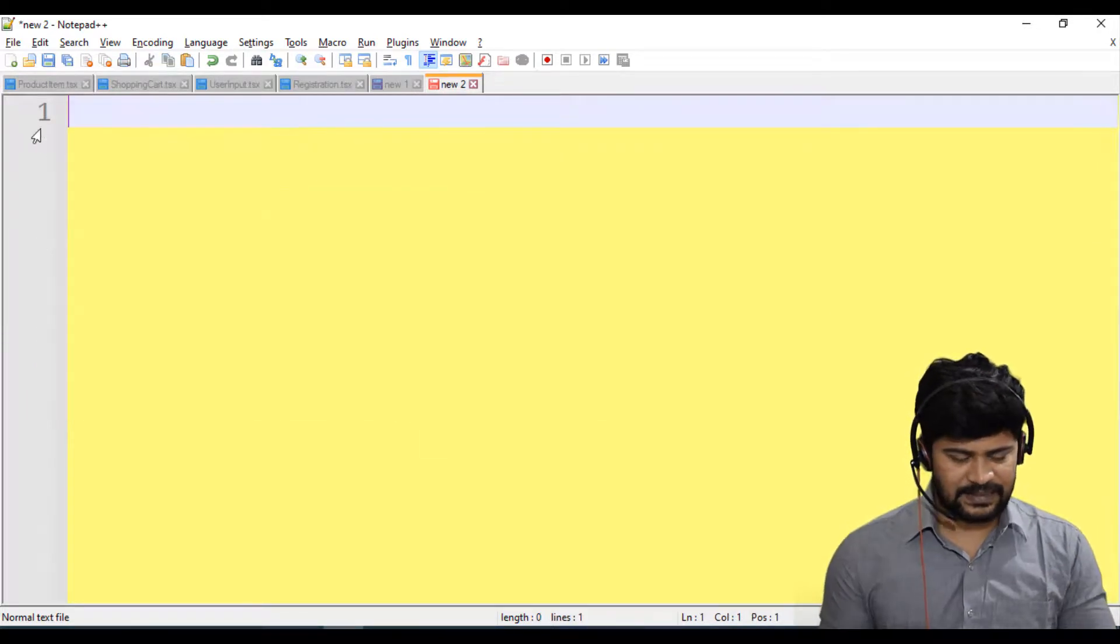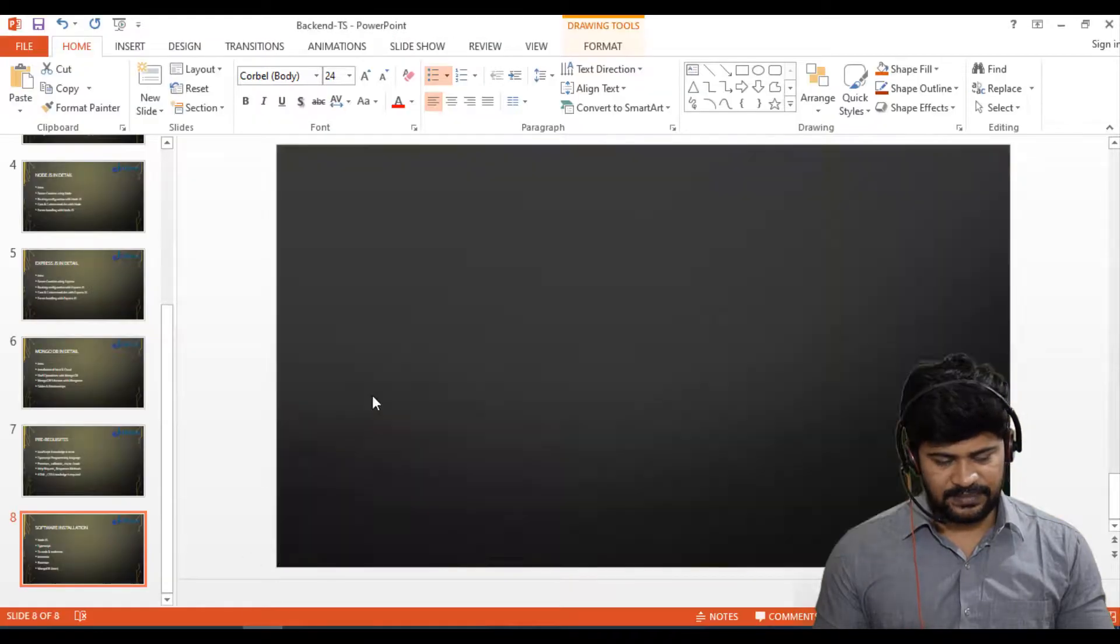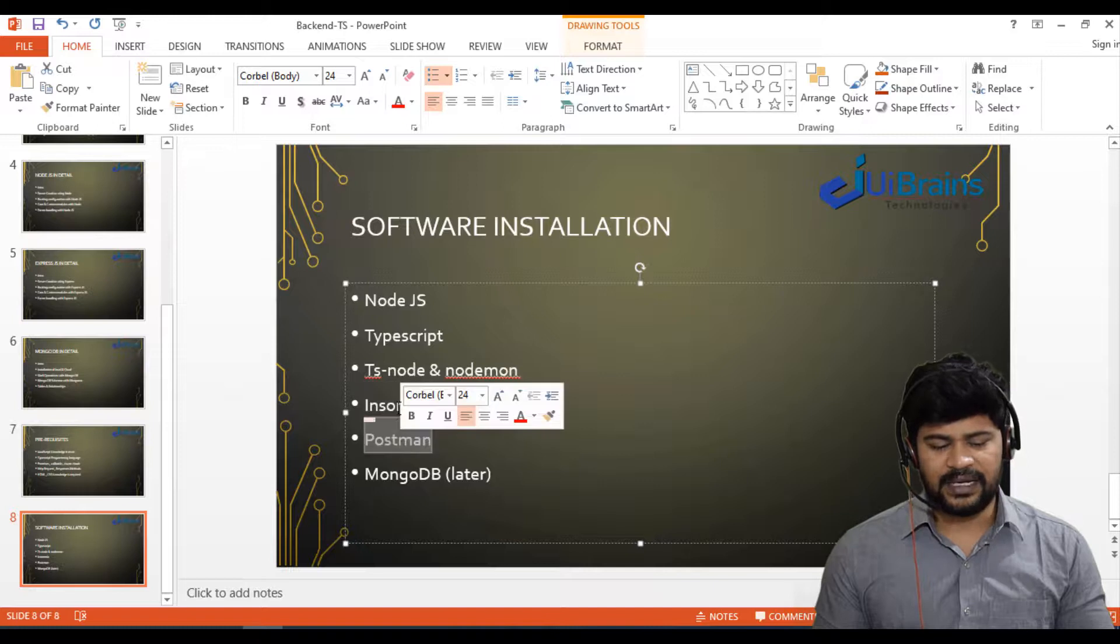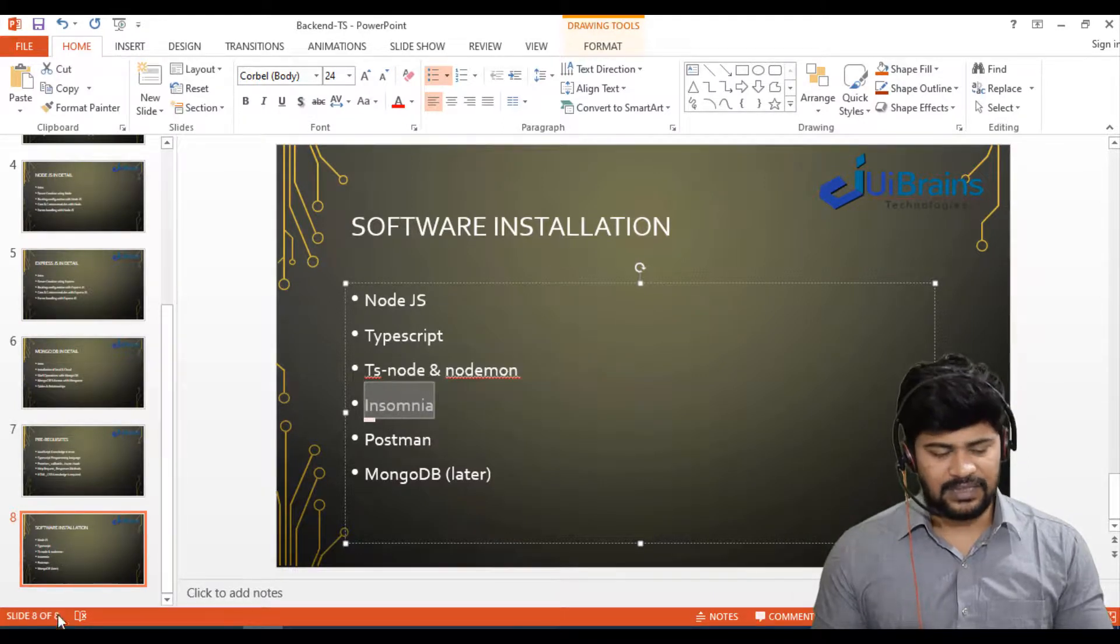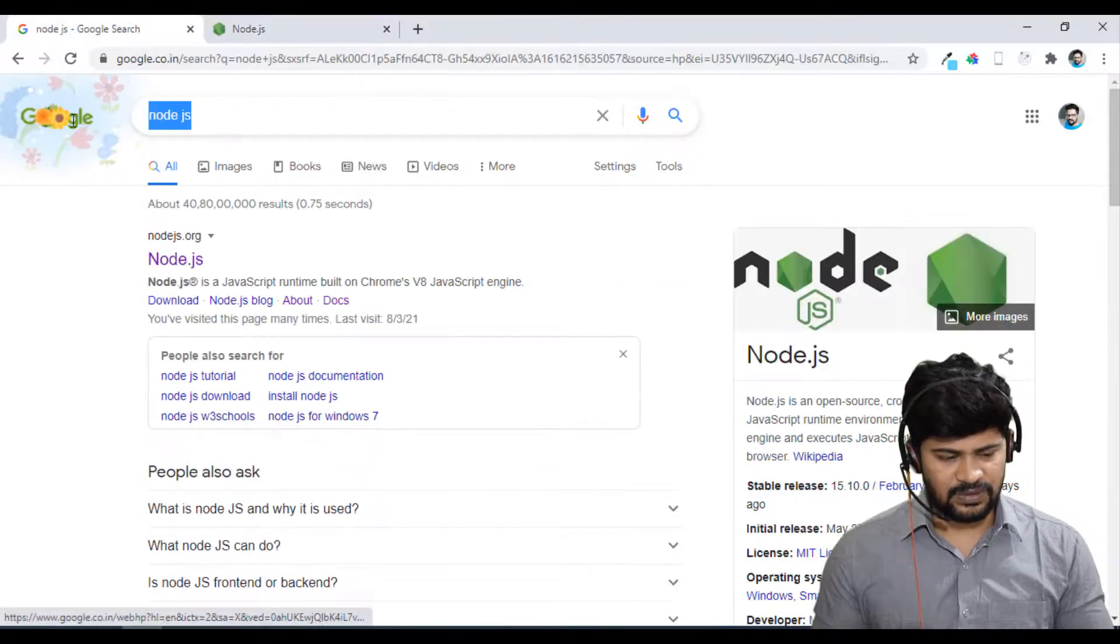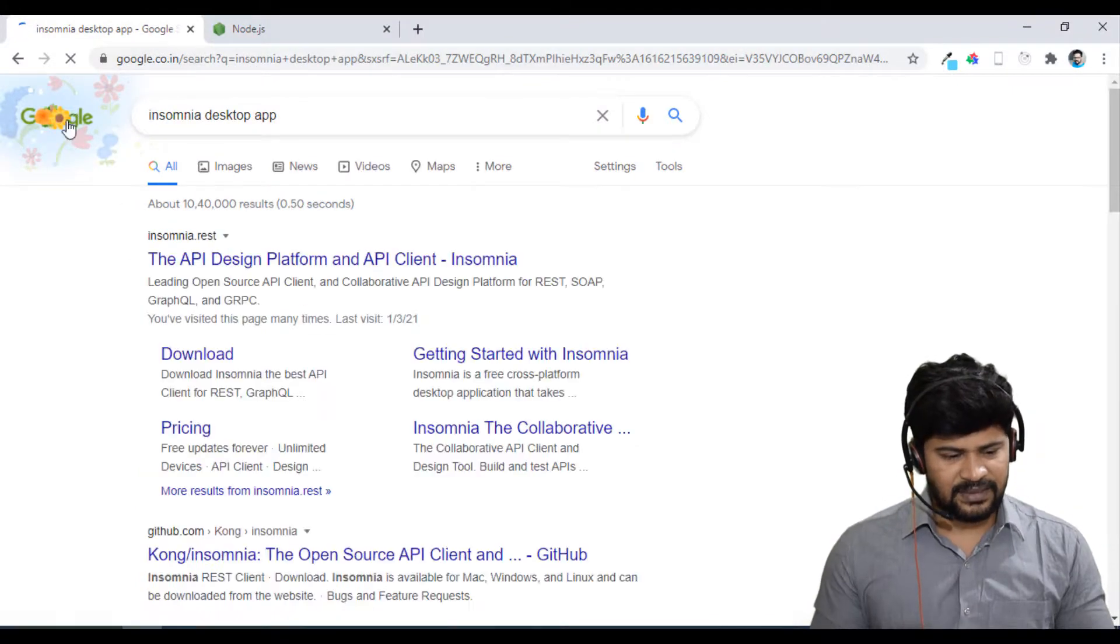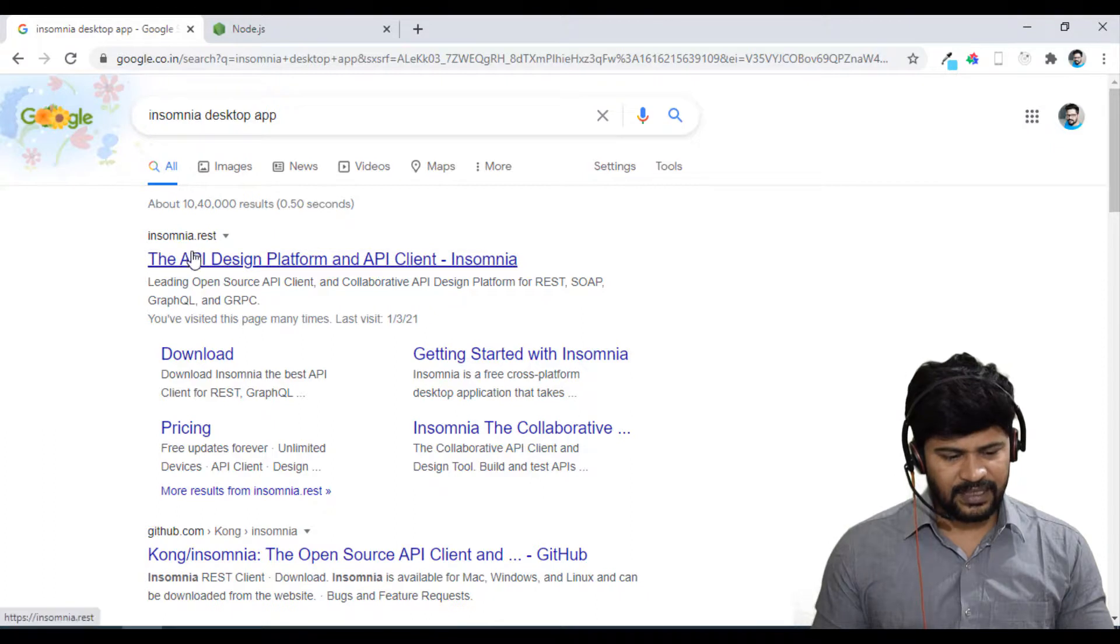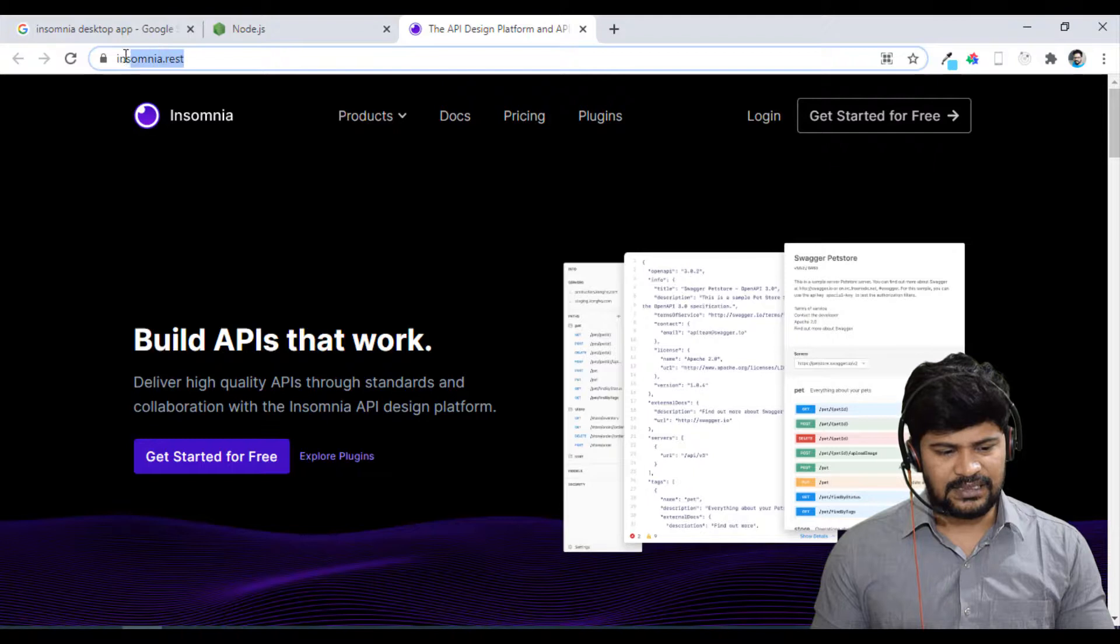Now the next step is we have to install Insomnia and Postman. These two softwares you have to download. I'll tell you where you can download. So for Insomnia, just go to Google. Just type Insomnia. So when I type this, here is a website. Insomnia.rest. This is the URL.